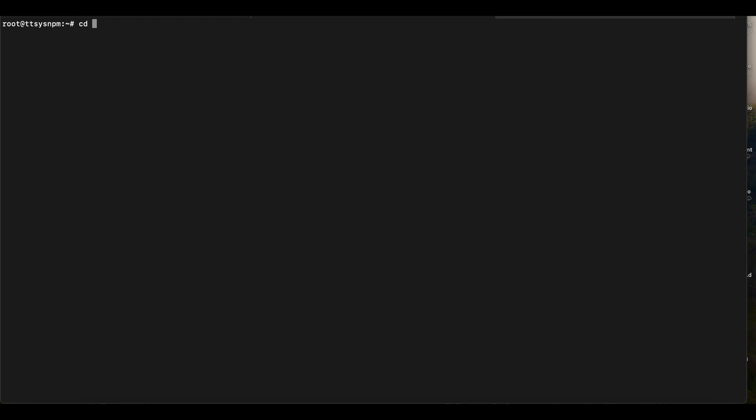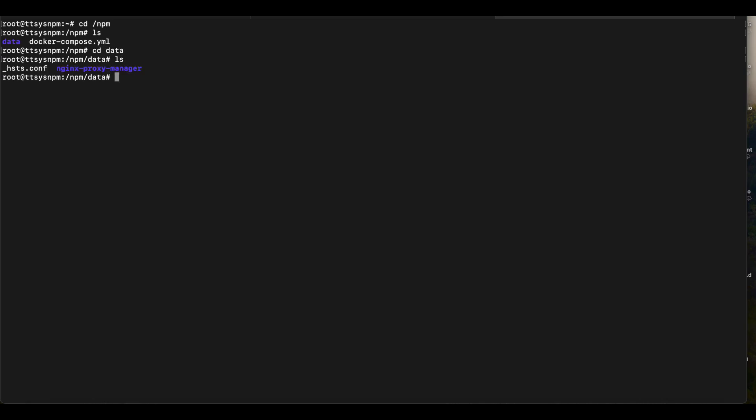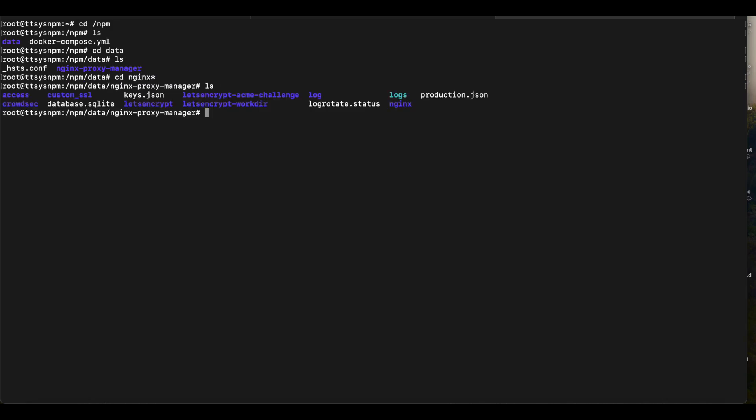So we want to start by heading into your Nginx Proxy Manager data directory. If you followed my CrowdSec Nginx Proxy Manager installation videos, you should have the same path where your log files are going to be installed. So in my case, that's going to be in data and then we're going to cd to Nginx and then we want to cd into the log directory.